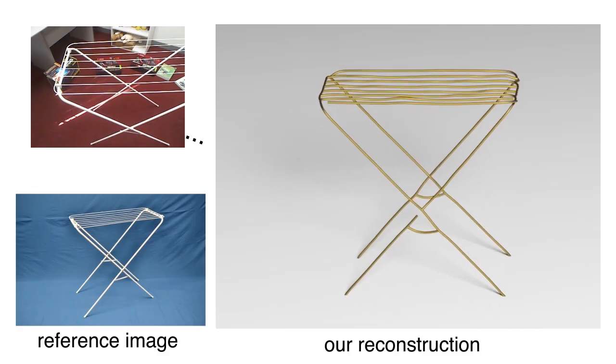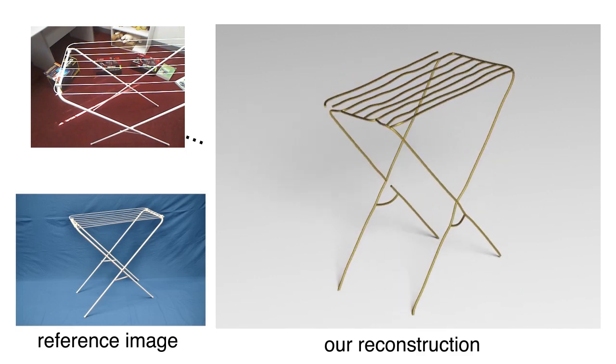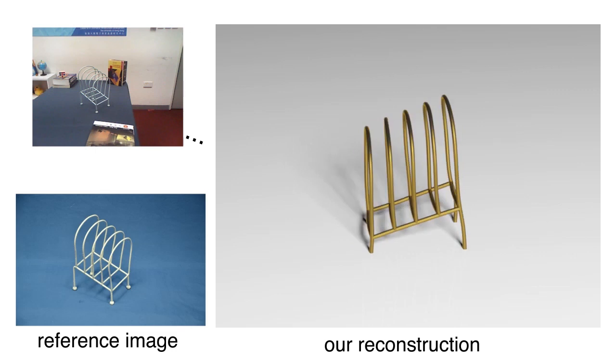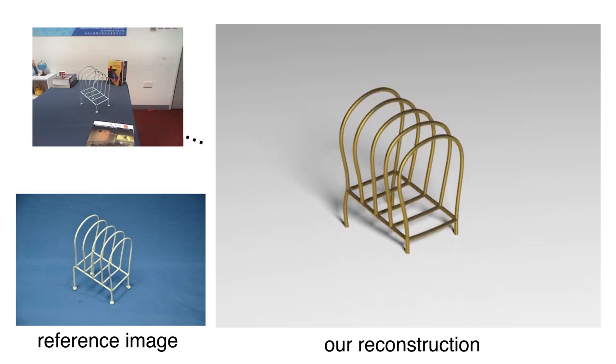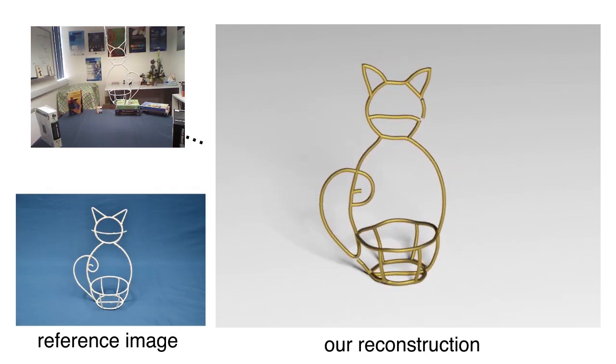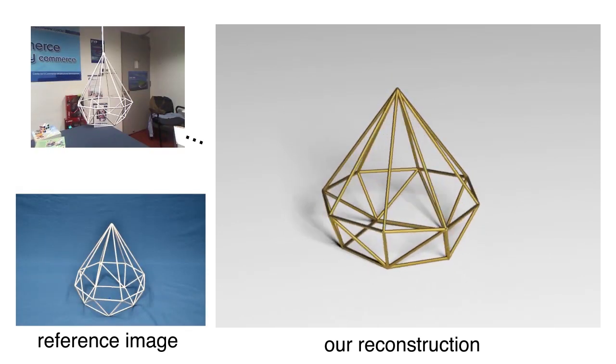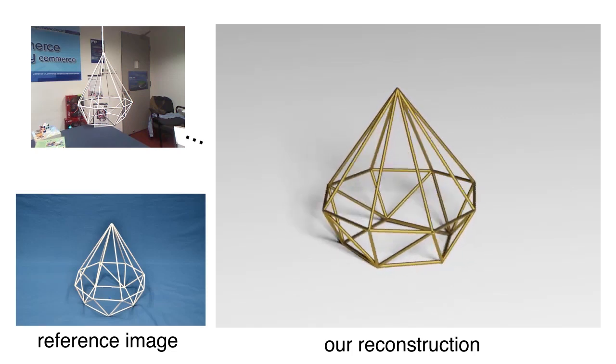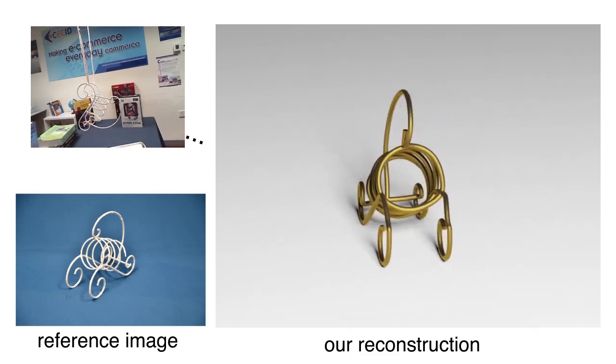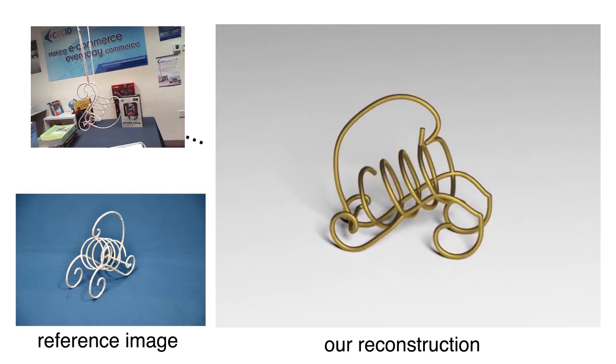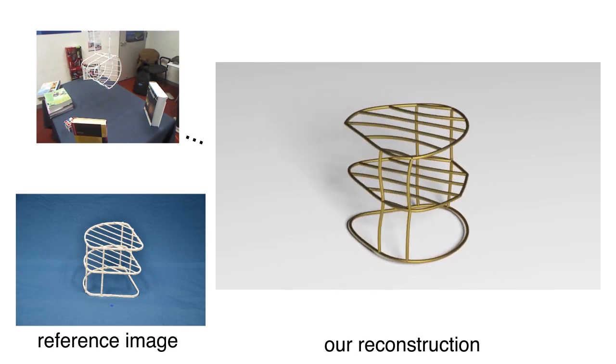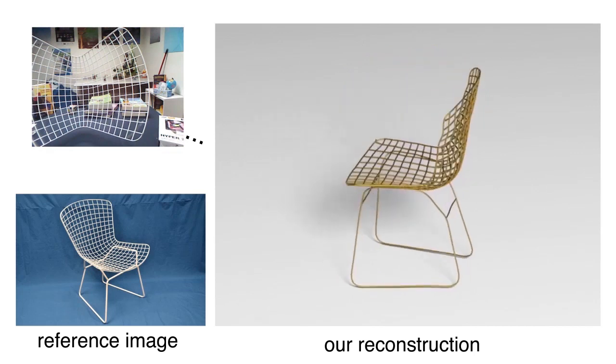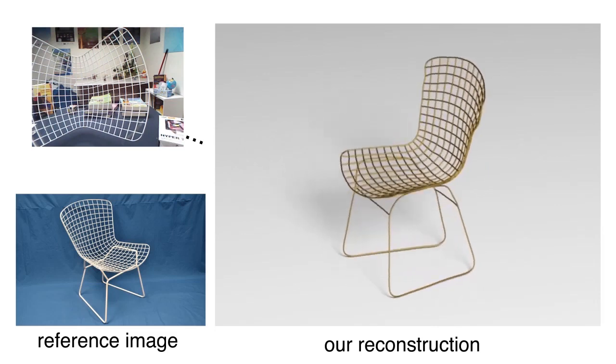We now show more examples reconstructed using our approach. Most of these examples were reconstructed from an RGBD sequence of several hundred frames. Our algorithm successfully detects and classifies most of the junction points in the extracted skeleton structures and provides a faithful 3D reconstruction. Thank you for watching.